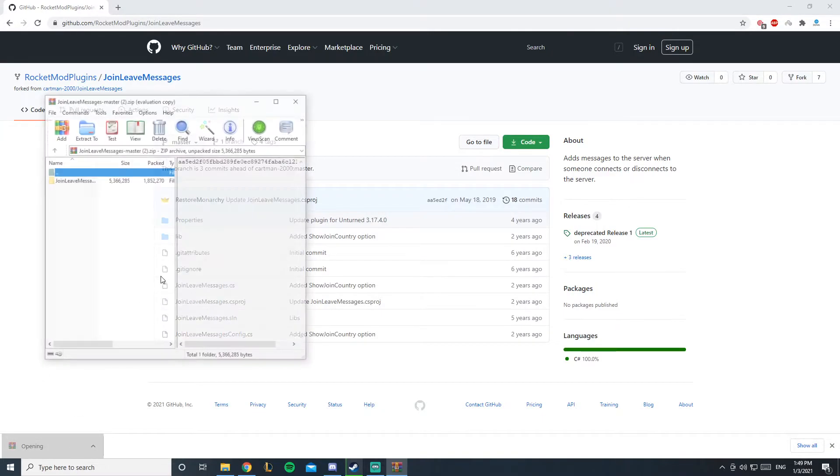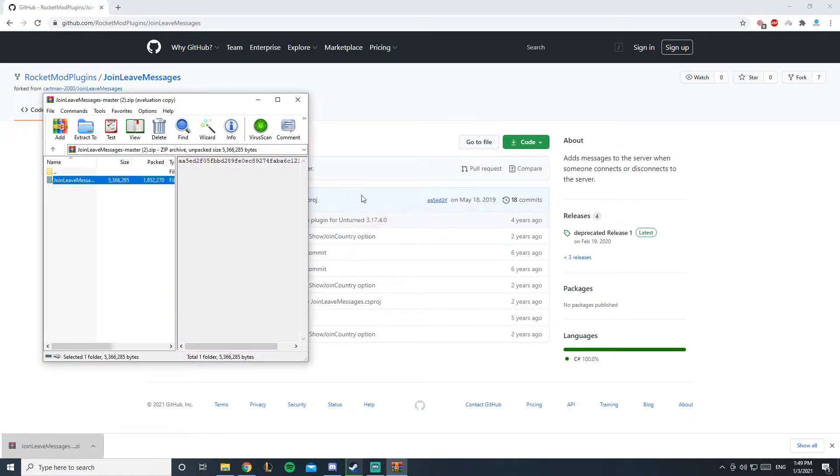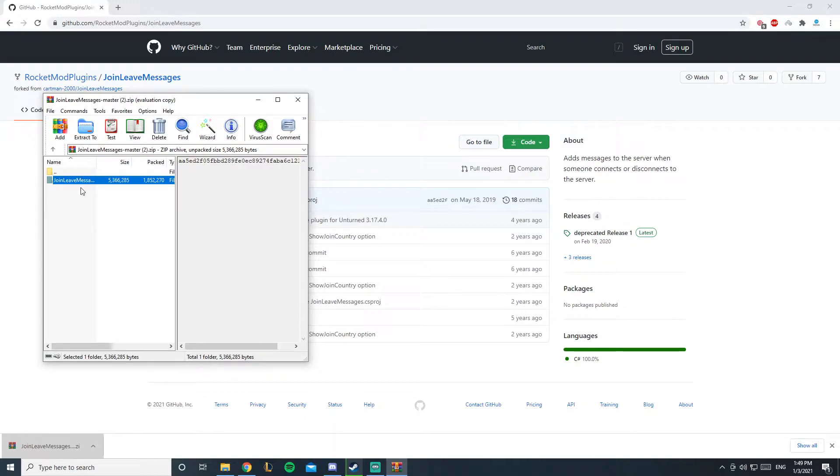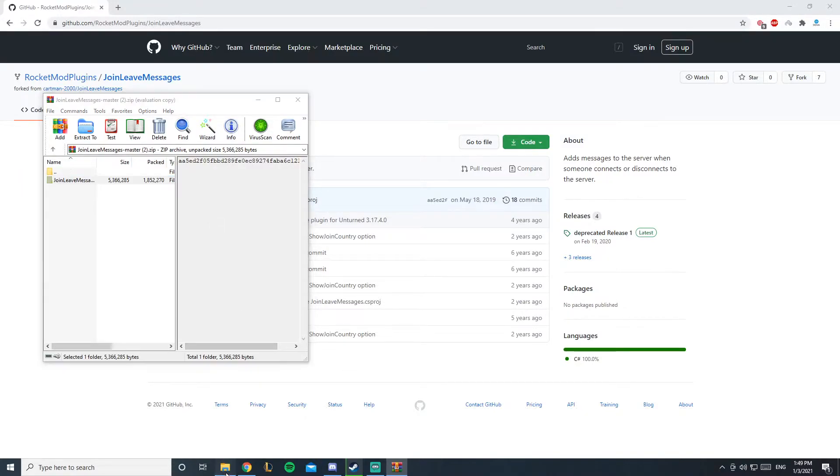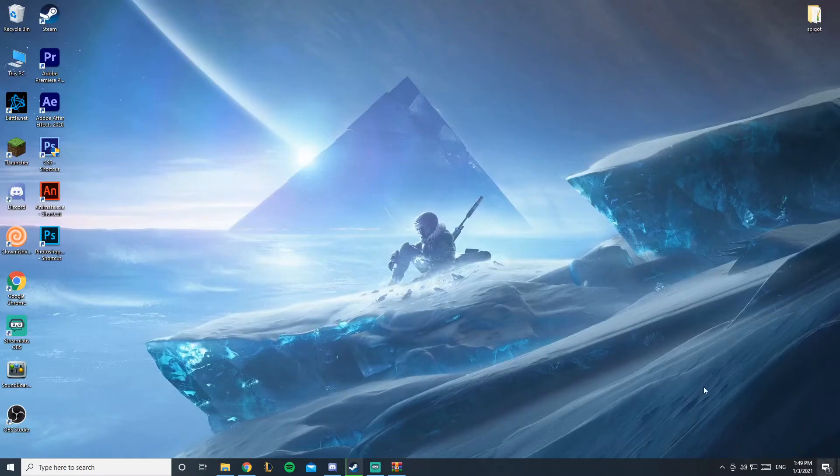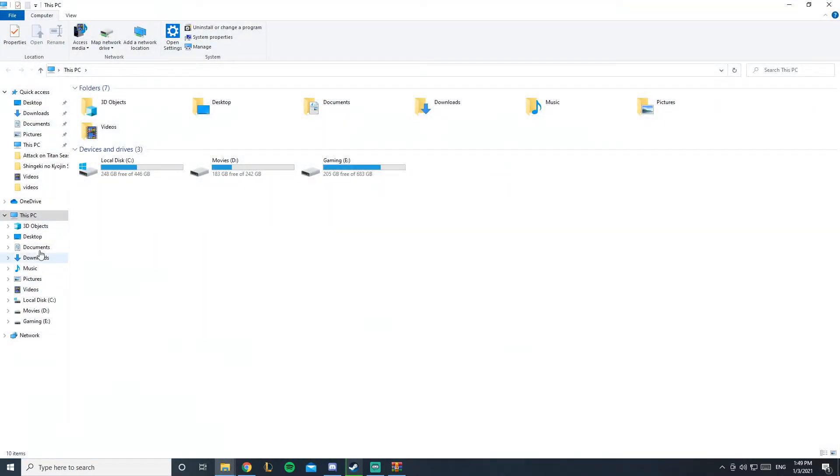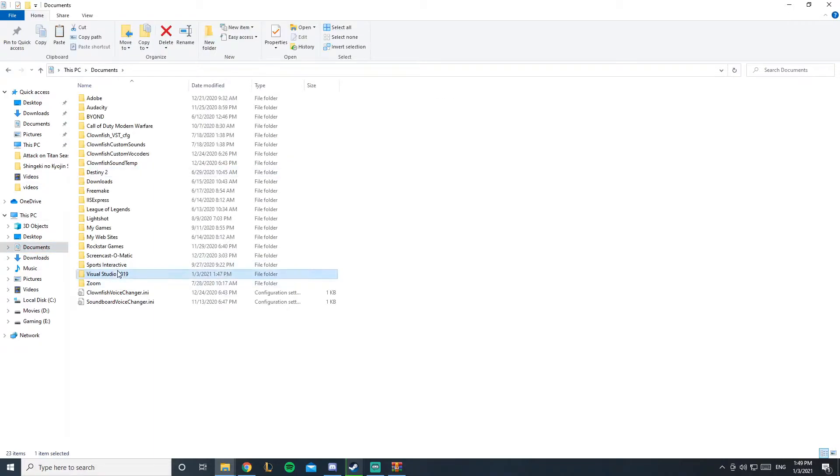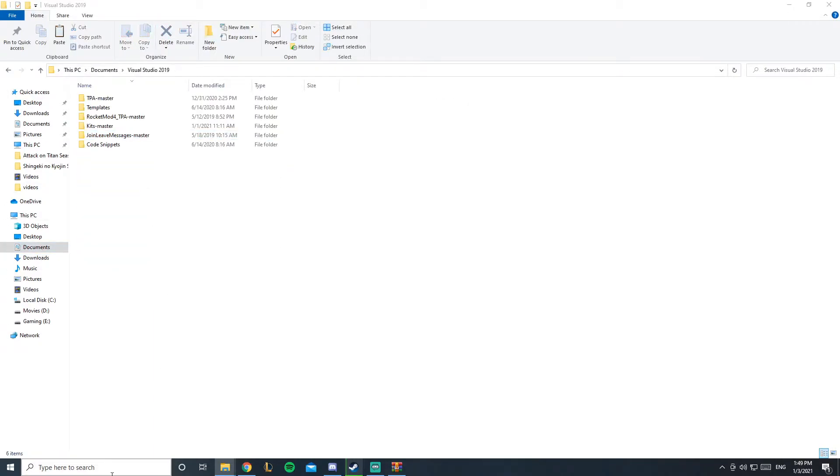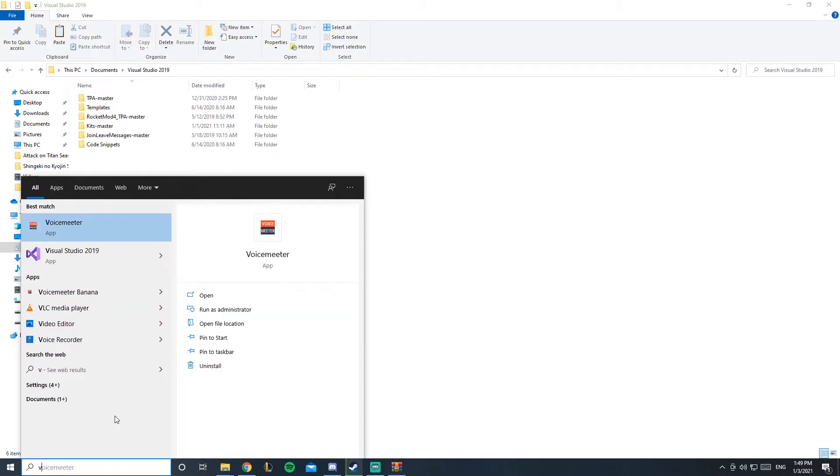You'll open this and we're going to compile it right now. Basically you'll extract the file, or you could just copy it, and you'll go to documents, Visual Studio, and paste it inside. If you don't know what I'm doing, you could check out my video on compiling a plugin.